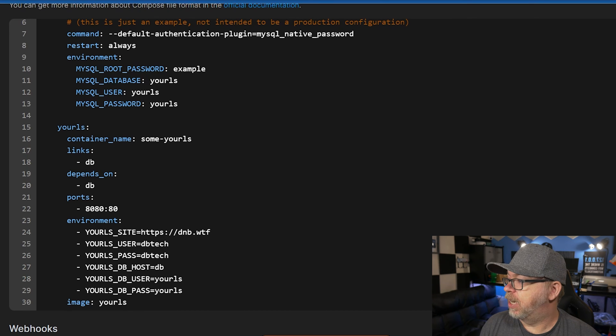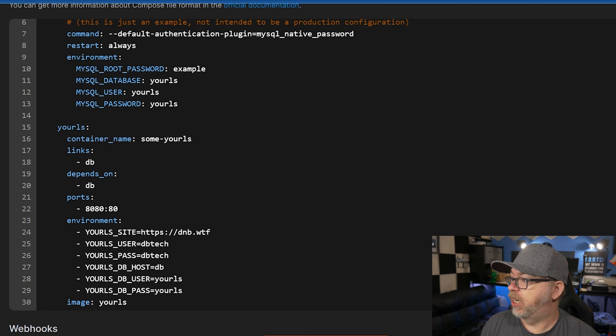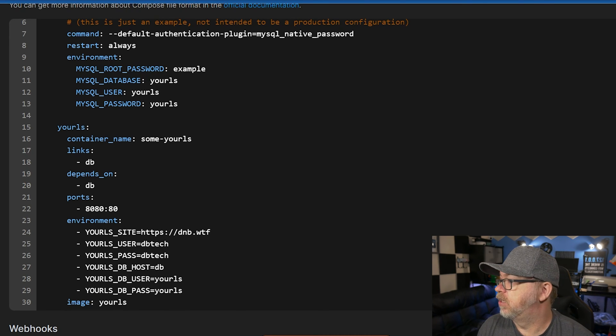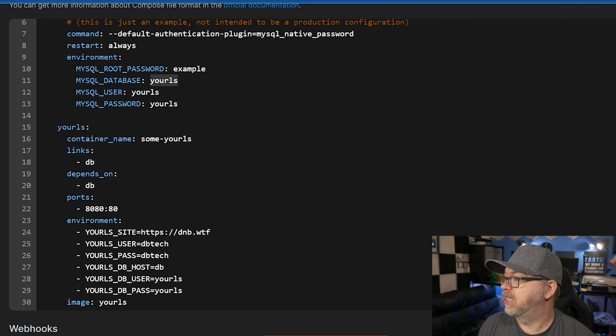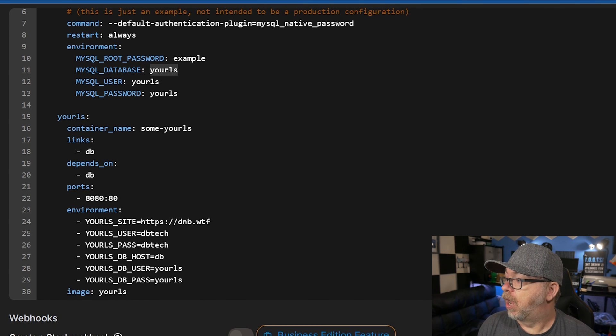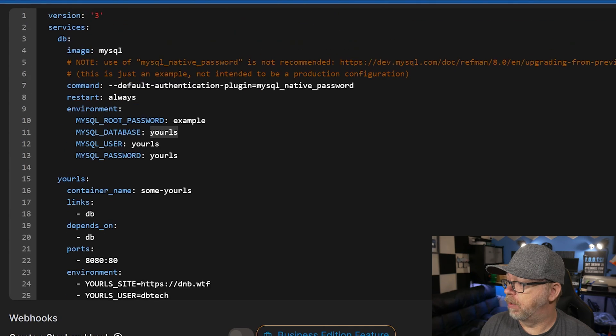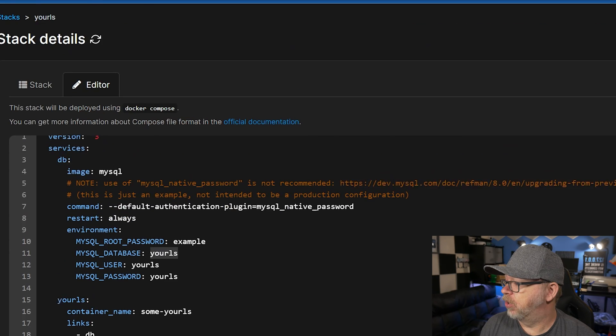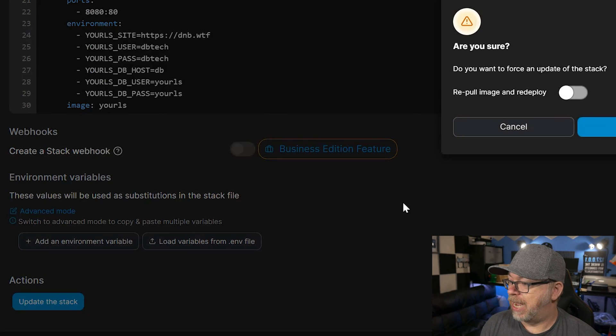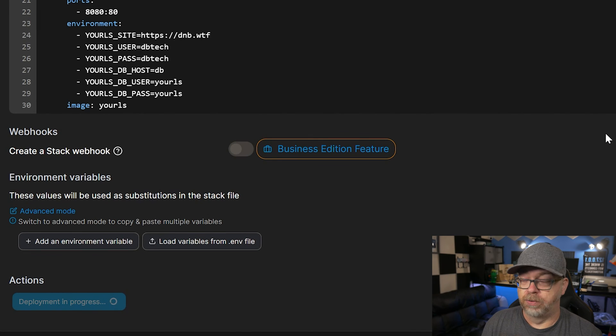If you change these here, make sure you change them up here in the database itself. But do not change the database line right here. This needs to stay URLs. So once you've got all of this and you're happy with the way all of that looks, you can scroll down, click on deploy the stack.